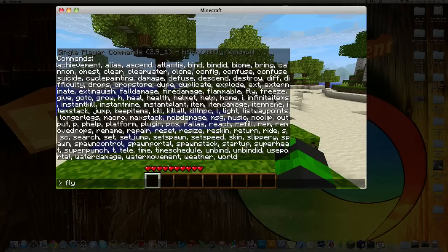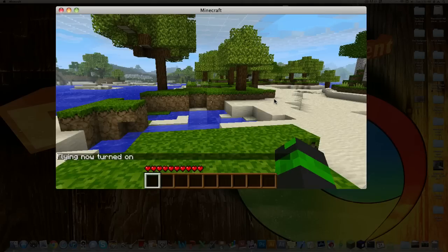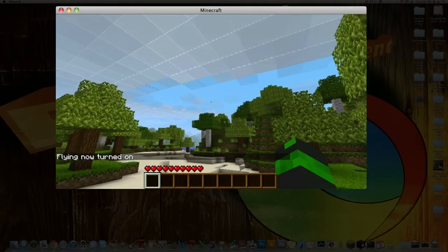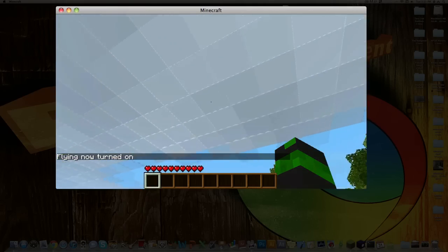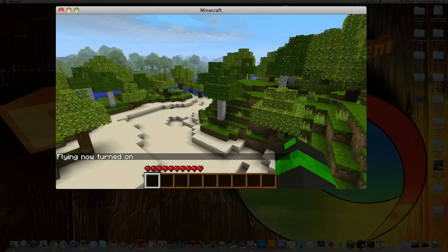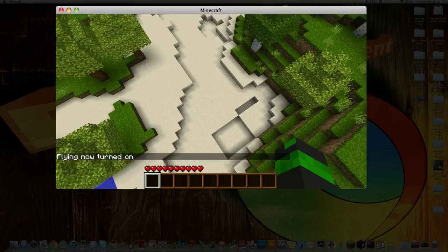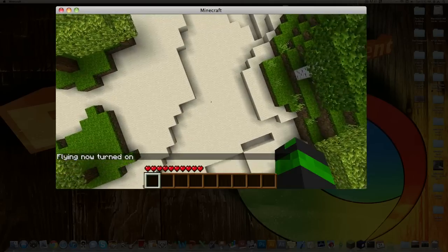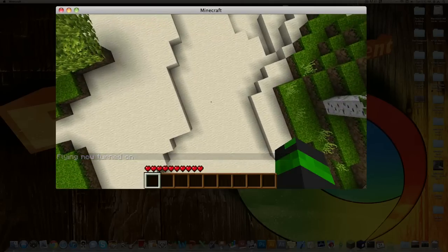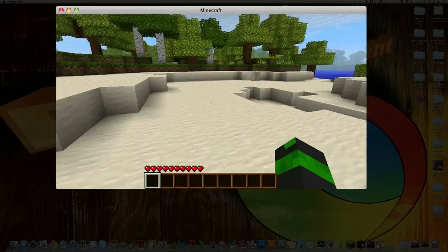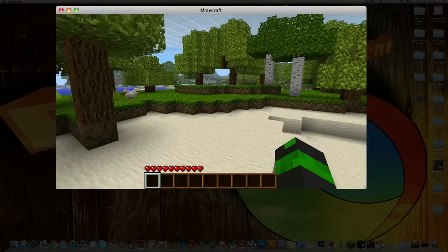So if you go Fly, when you look up and move forward you'll start flying. And when you hit Space you'll move up. And then to go down, just look down or hold Crouch.